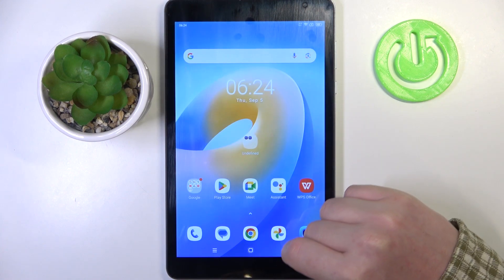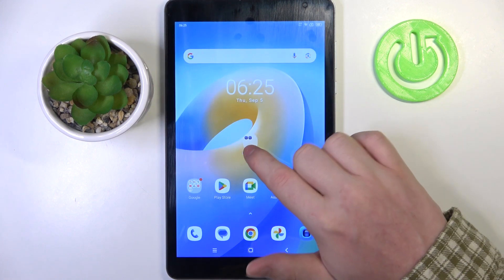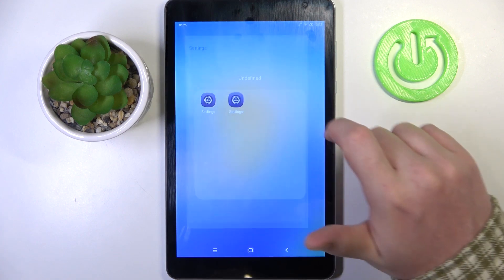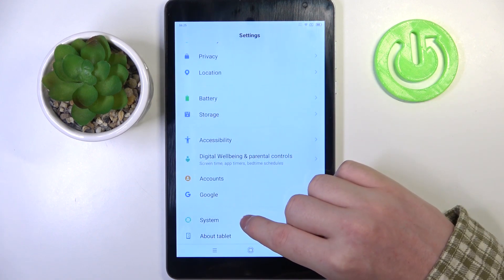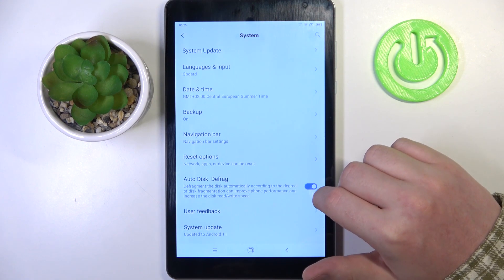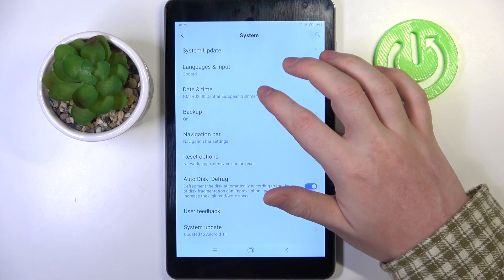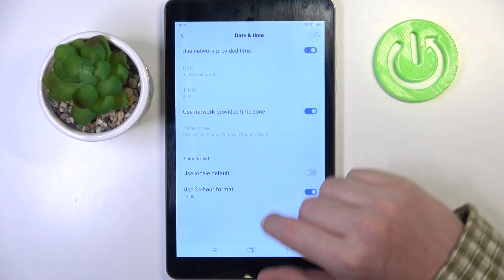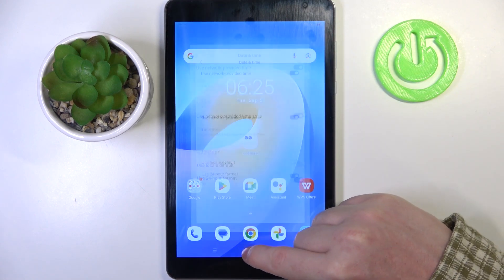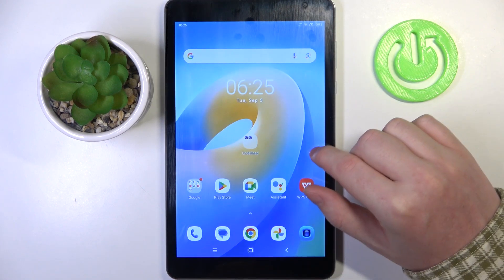If you have the same issue, just go to your Settings, scroll all the way down and enter System. Here, find Date and Time and enable 'Use network provided time' settings.